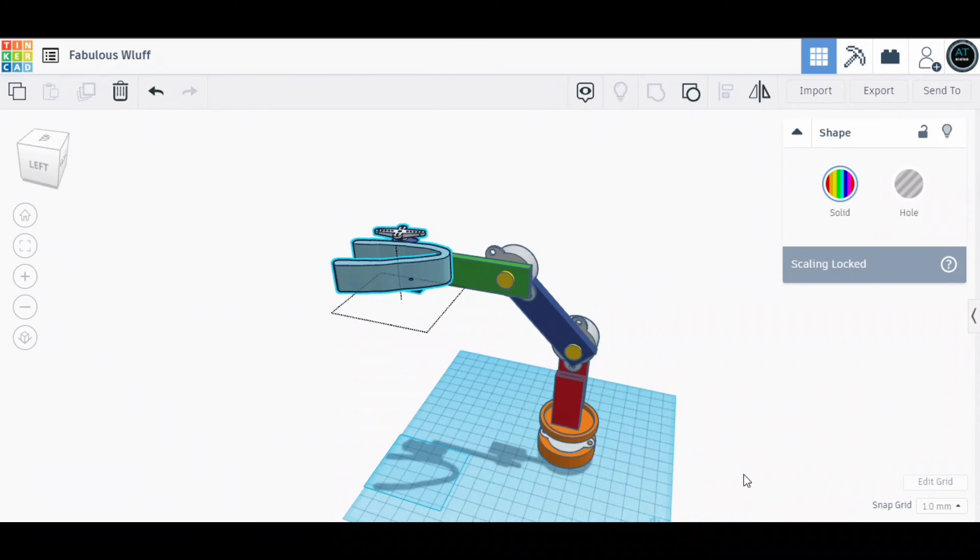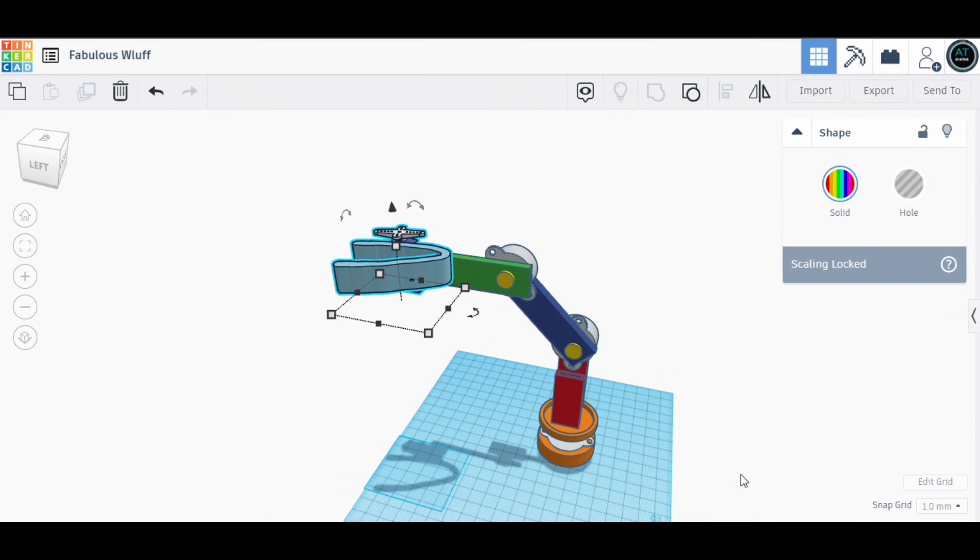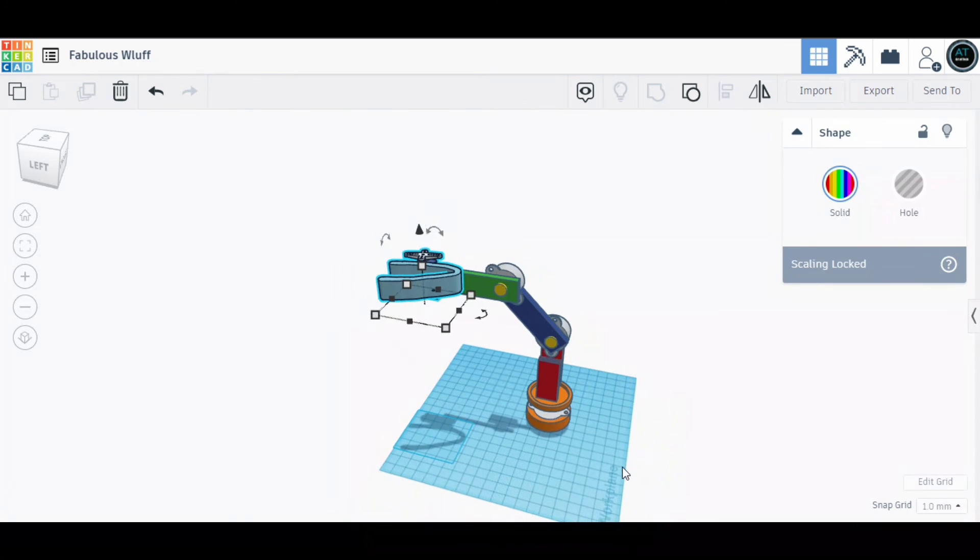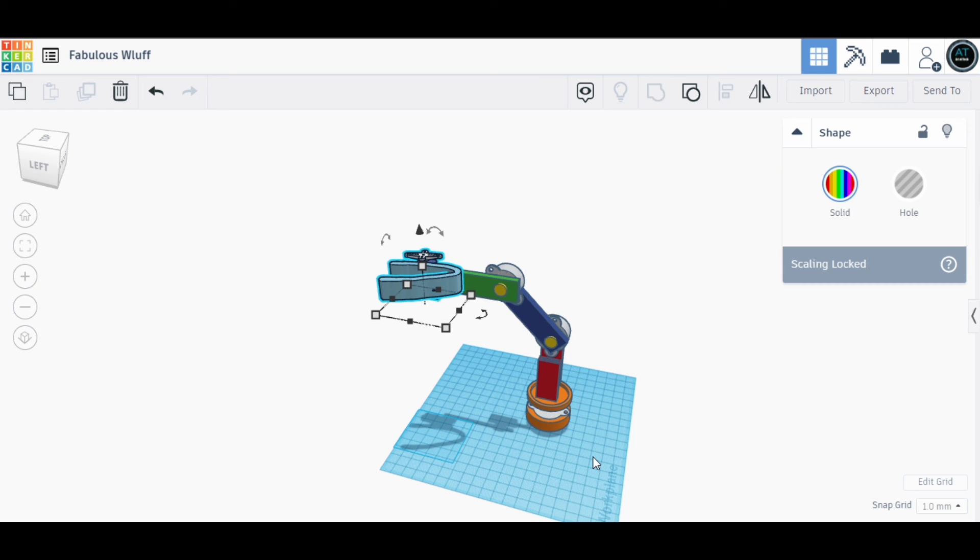It cost me around 3200 Pakistani rupees, which I don't know what it will be in USD. Anyway, this was my project and this was the 3D design for it. If you want to print it, then obviously you will have to make modifications.